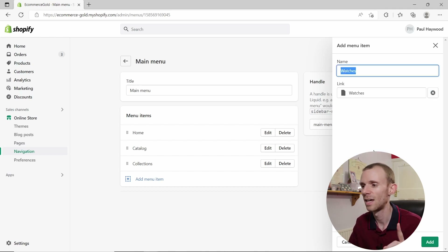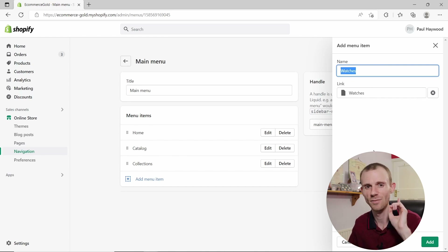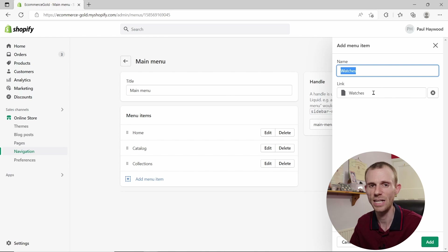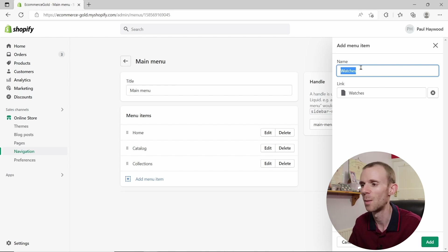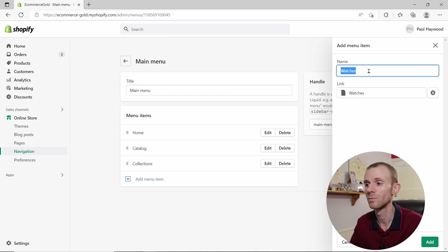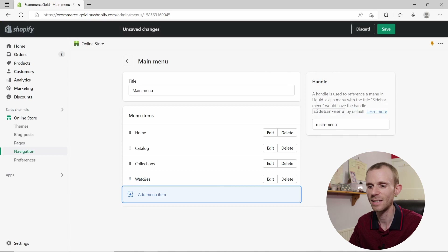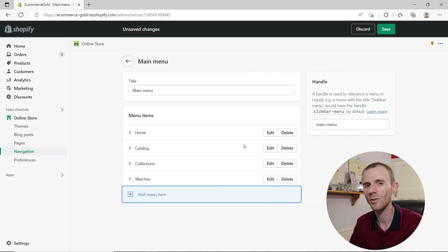When you click on a link, it will pull the name of that page or collection and put it in the name field at the top. If you want a custom name, just edit that field. I'm happy with it being titled 'Watches', so click Add and you'll add this item to your menu.